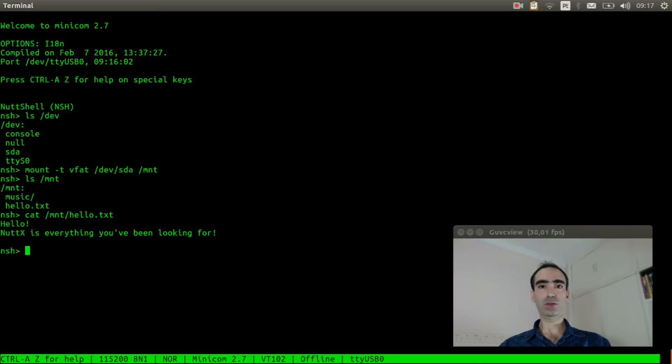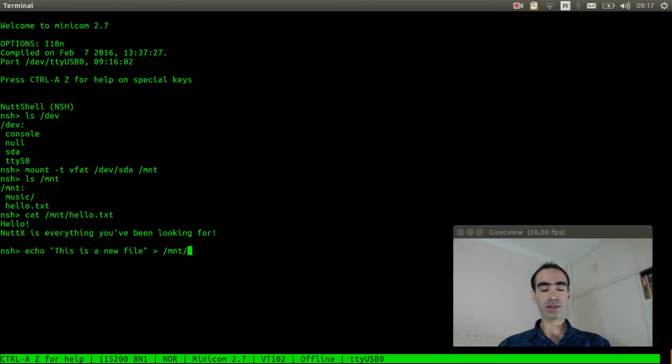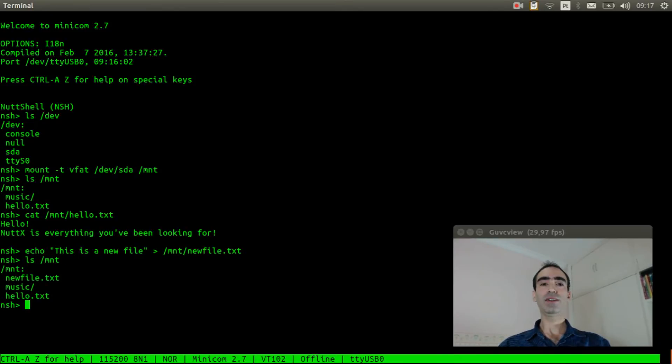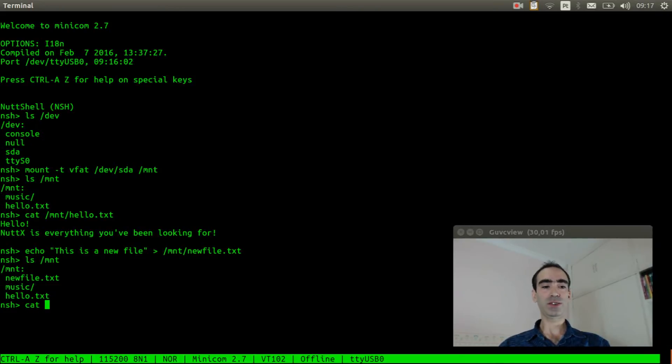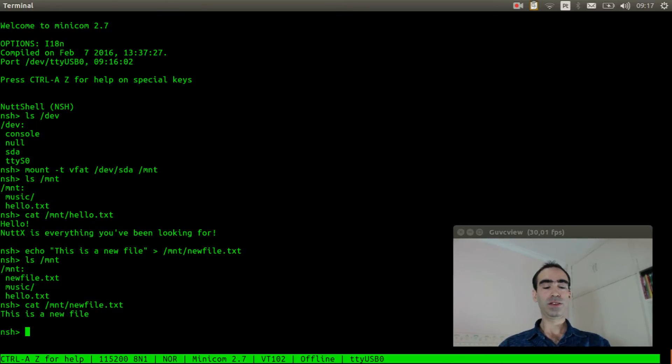Now we can also create some file. For example, echo this is a new file to mnt new file.txt. ls mnt again. Okay, there is a new file in the USB flash drive. Let's show its content to confirm it is correct. Okay, basically that is it.